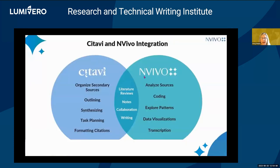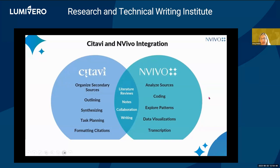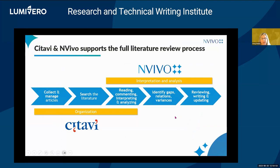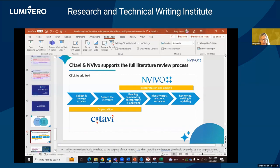I want to show and talk about how Satavi and InVivo can be used. Satavi is a reference management and writing tool — it can organize your secondary sources, helps you with outlining, synthesizing, task planning, formatting citations, and paraphrasing. InVivo is qualitative data analysis software that helps you with your primary data — analyzing sources, coding, exploring patterns, data visualization, and there's a transcription tool also. They overlap in helping with your lit review, taking notes, collaborating, and writing. Satavi is going to help you through the organizational stages of your lit review, and then InVivo can help you go even deeper into your analysis.